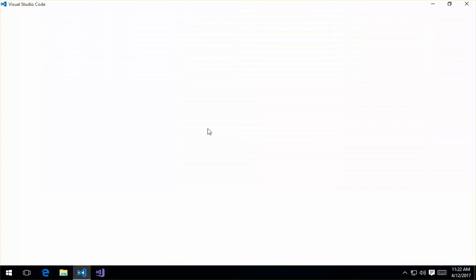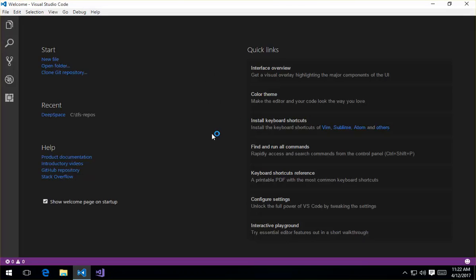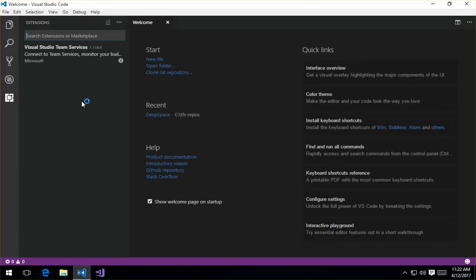So I'm going to go ahead and start Visual Studio Code. Ensure that I've got the extension already installed here. It's version 1.1.6.